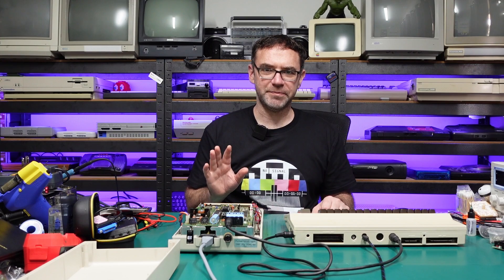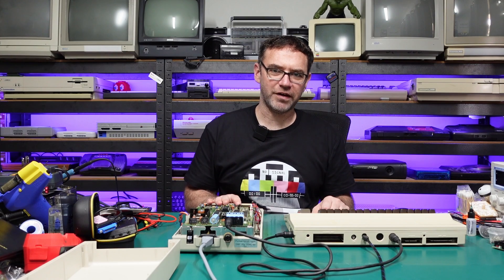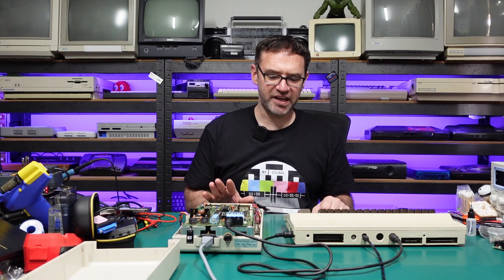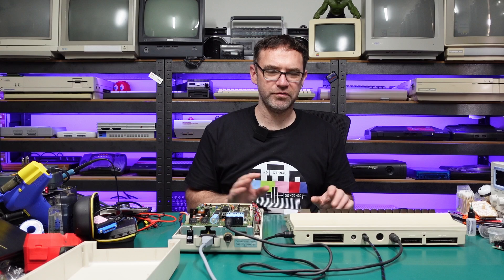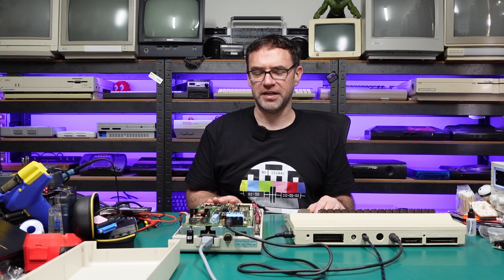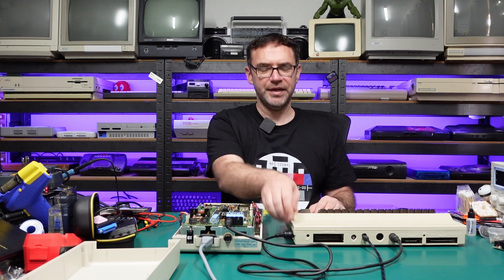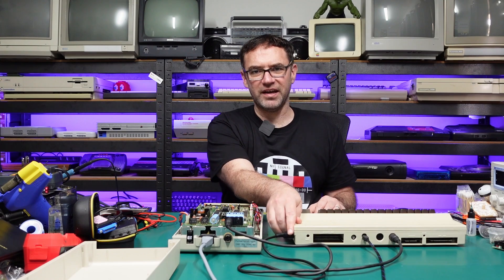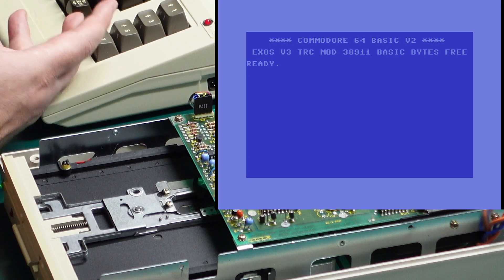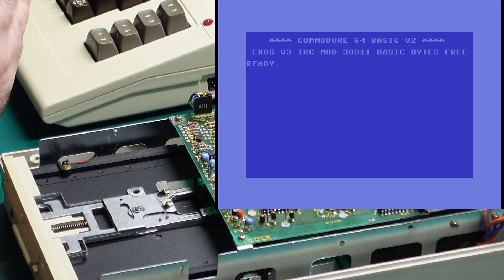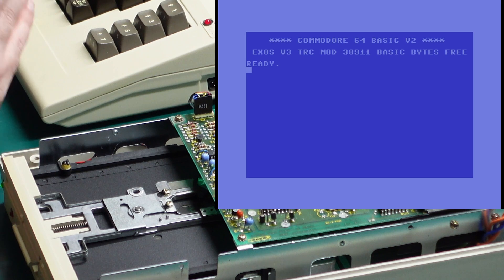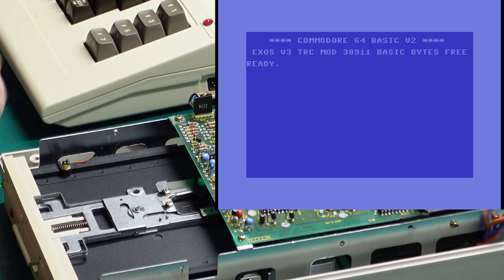So yeah, JiffyDOS speeds up loading by a factor of almost 10. I think the original kernel is about 400 bytes per second, JiffyDOS is about 4000 bytes per second. But we can actually go faster than that which is what we'll look at next with the Exos kernel and then we'll come back and take a look at JaffyDOS.